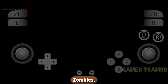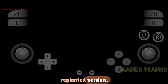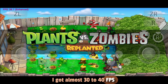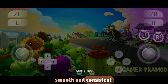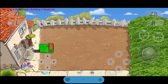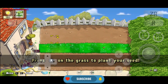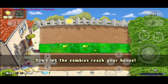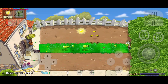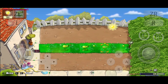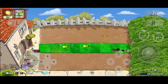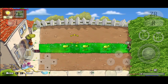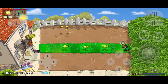Next, I tried Plants vs. Zombies Replanted version, and it also emulated quite well on this emulator. I got almost 30 to 40 FPS at 1x resolution with smooth and consistent gameplay.